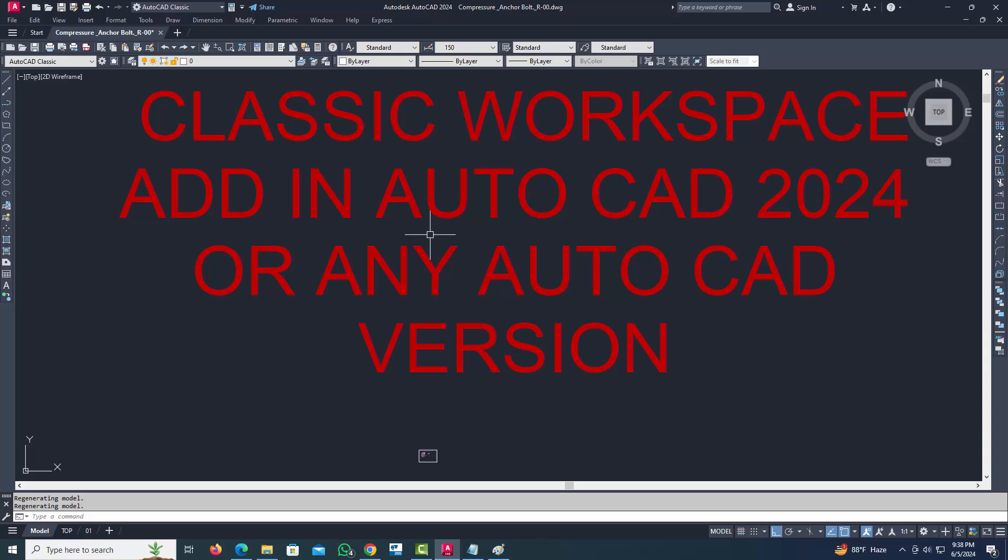Hi friend, in this tutorial I will explain how to add classic mood in AutoCAD 2024.